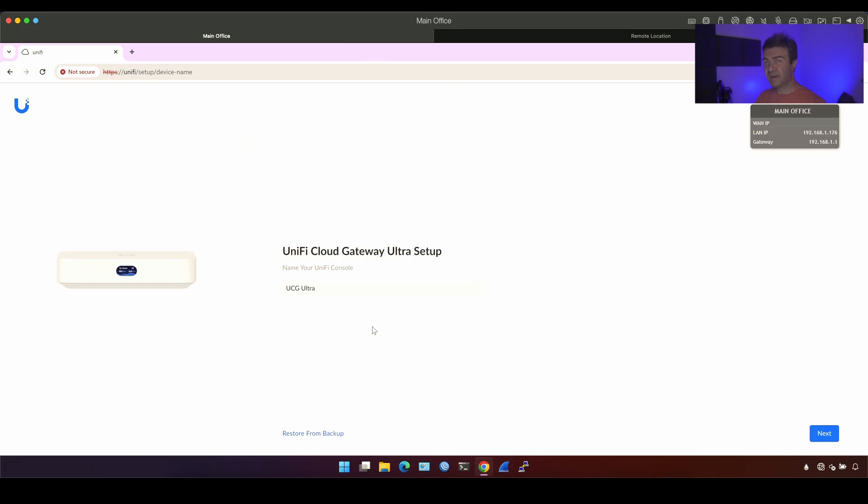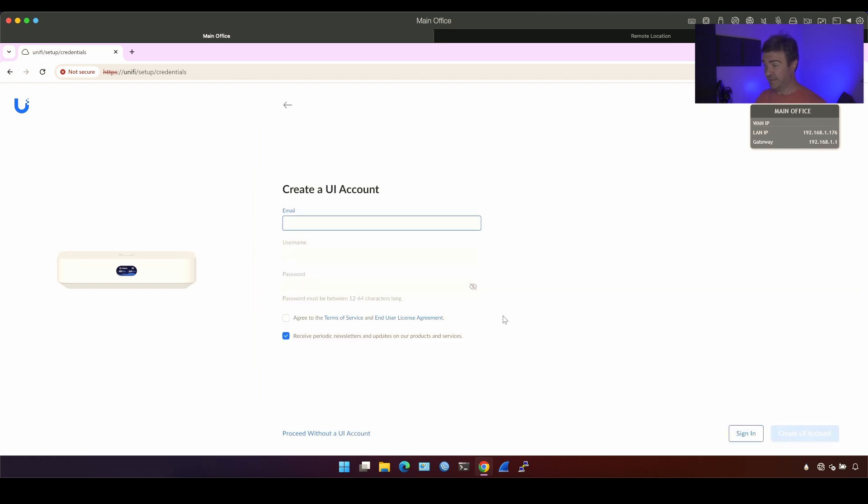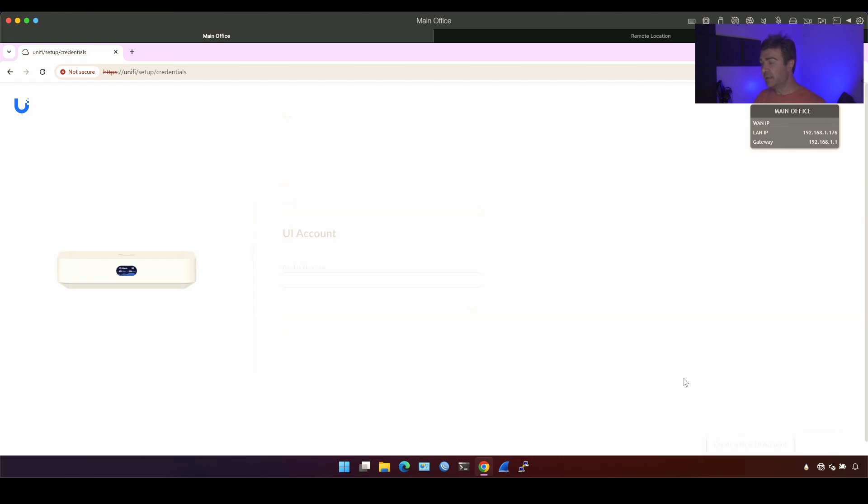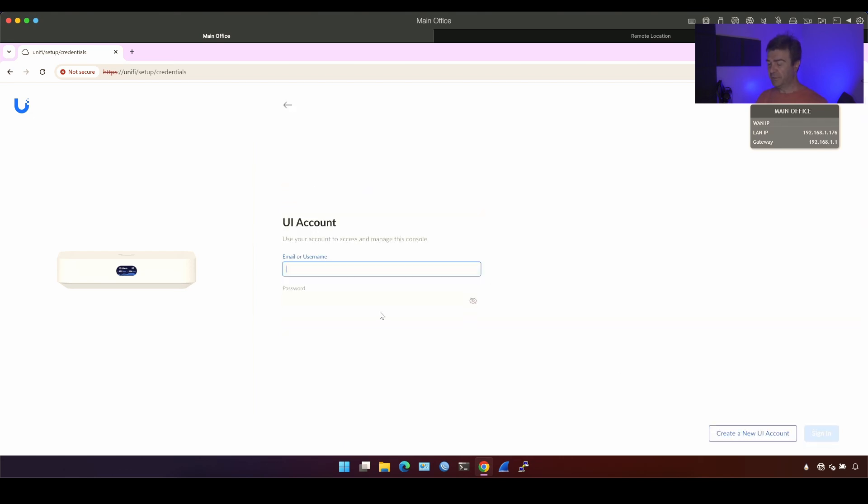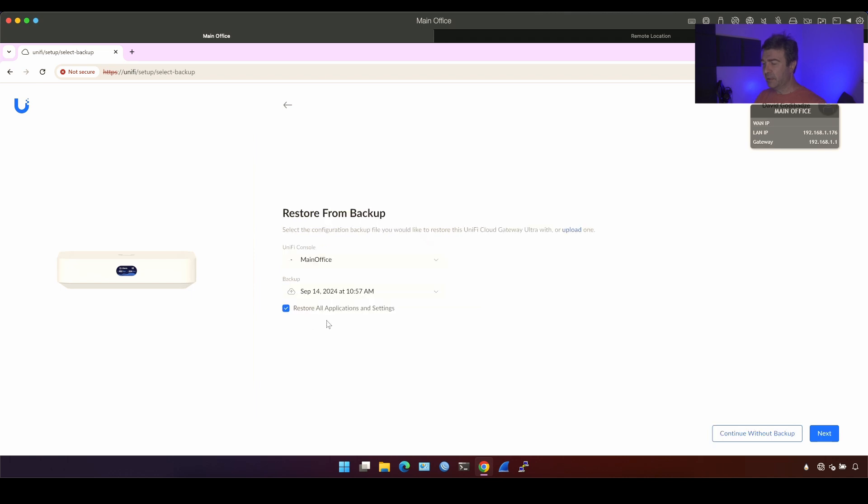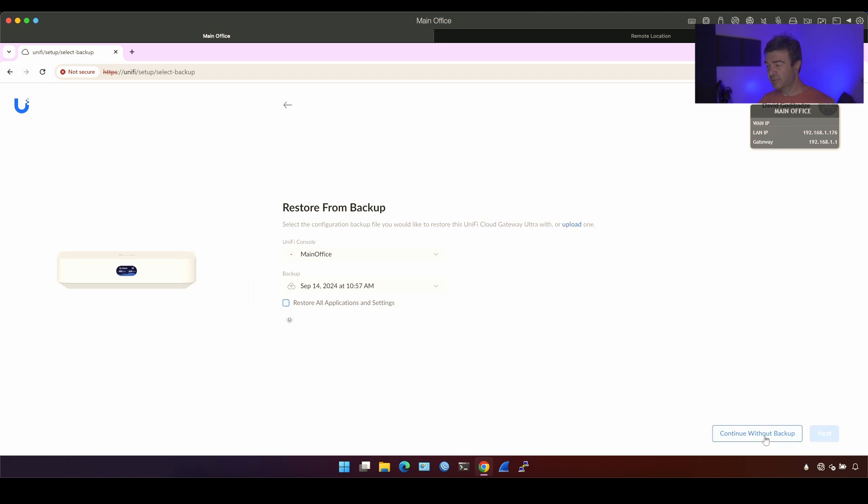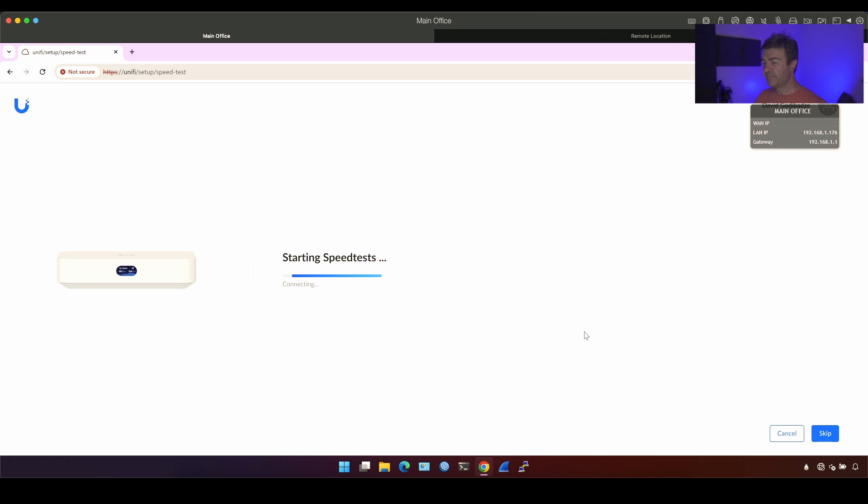These devices have UniFi controller so I'm gonna say that the UniFi console's name is going to be UCG Ultra, that's the default name, and I'm gonna click next here. Now it's asking to create or sign in into the UniFi account. So I'm gonna put my credentials here. Now it's asking me if I want to restore my previous backup because this device was used already with this account. I don't want to restore any of the backup. So I'm gonna click continue without backup here and it will start working.